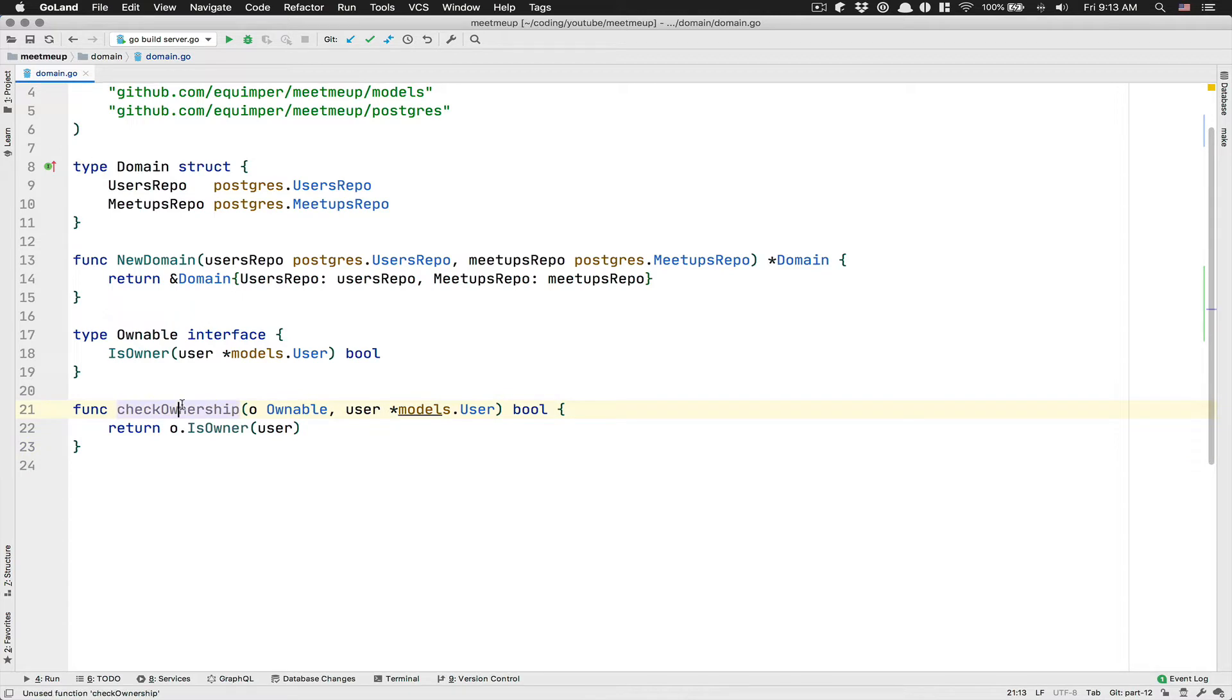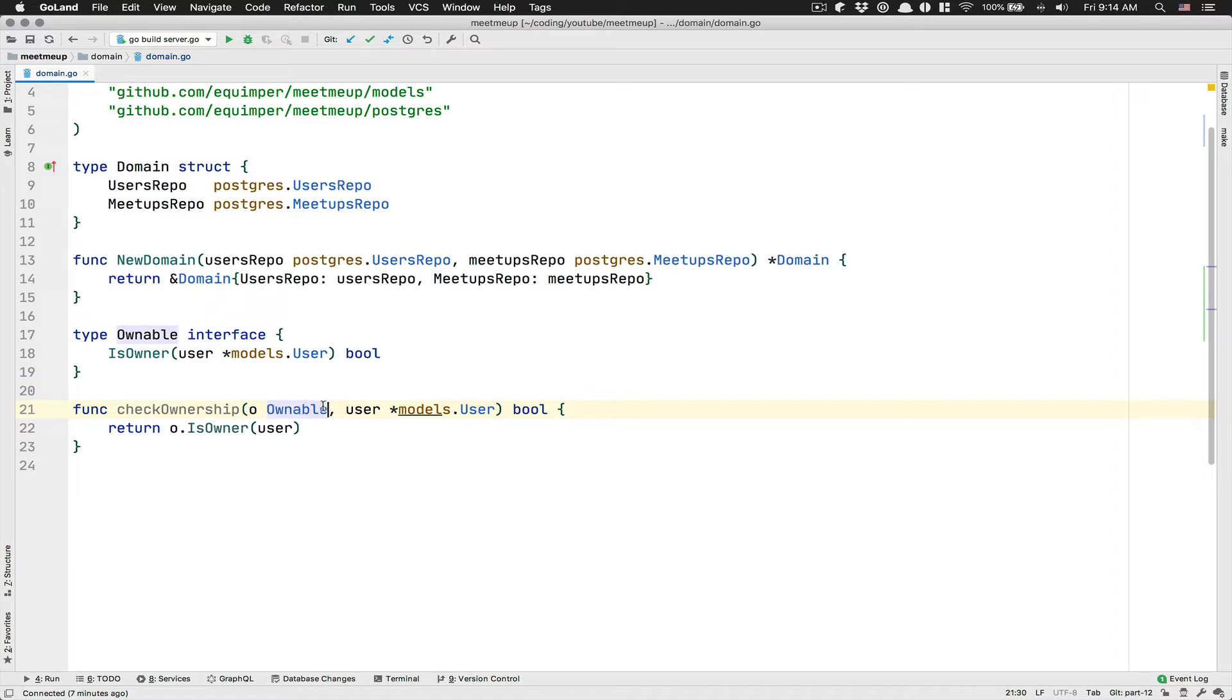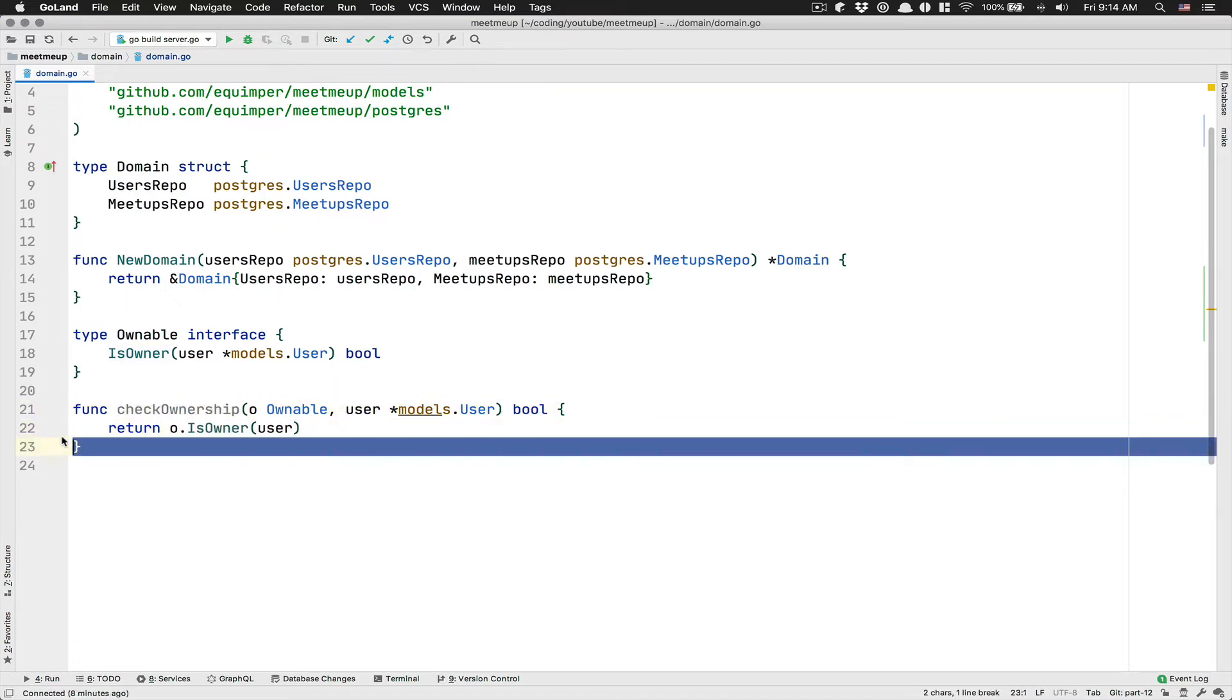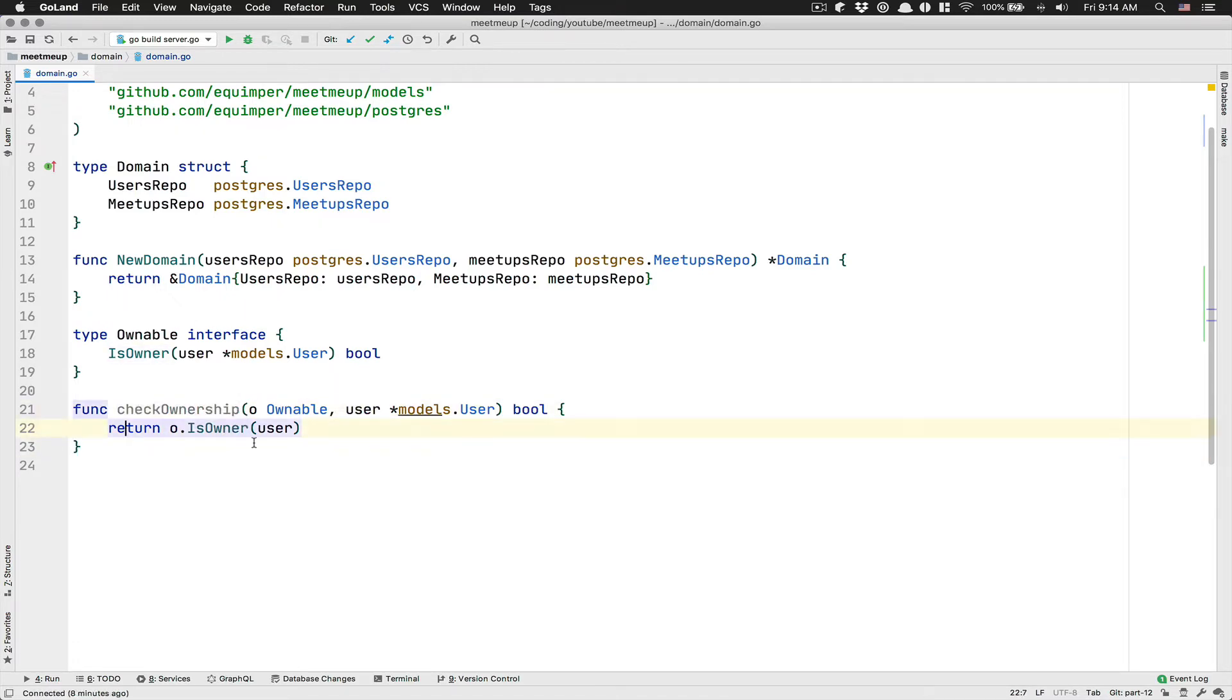So now after that, we can use this function really easily and all of that just by calling the ownable. The thing is, I know you can have done just the is owner or something like that. You can go with the check ownership. I'm going to show you both. You're going to choose which one you want, but yeah, you're going to see, it's going to be pretty simple.